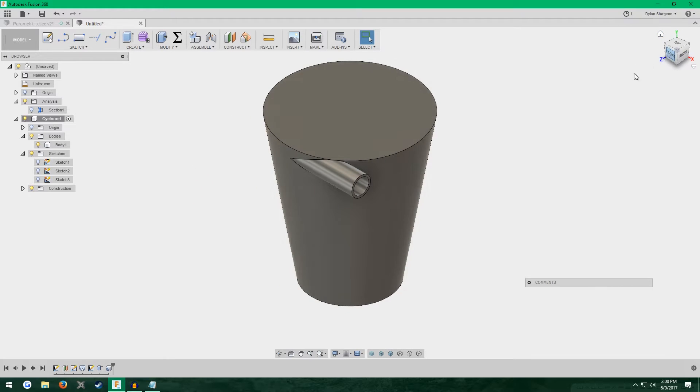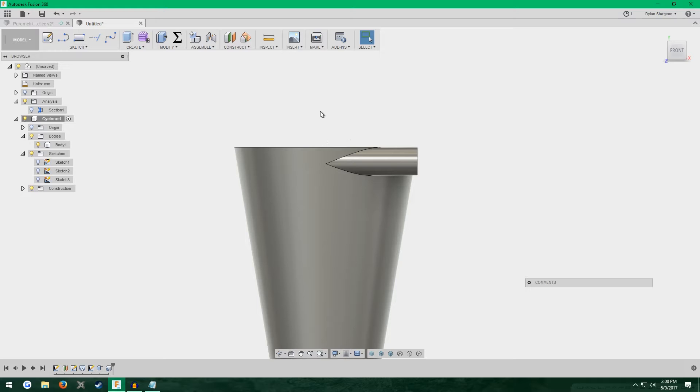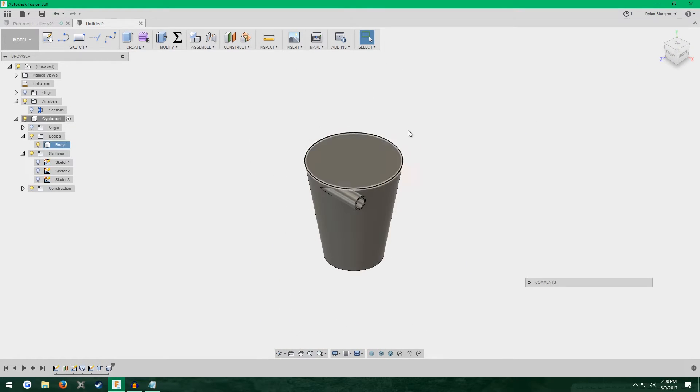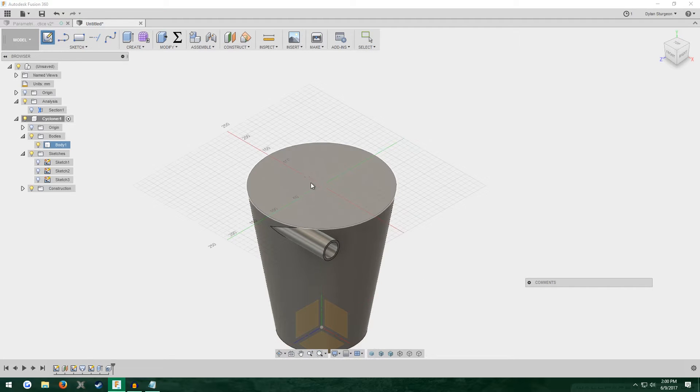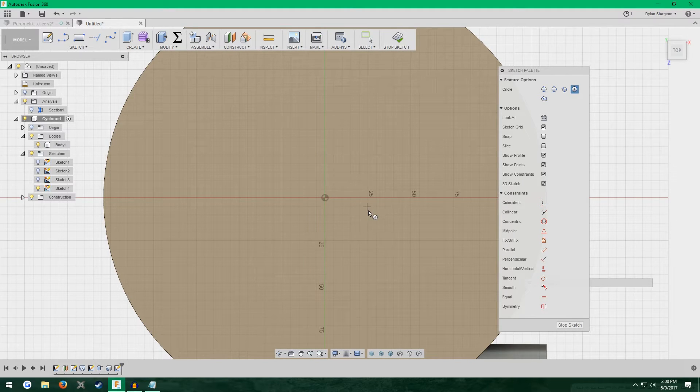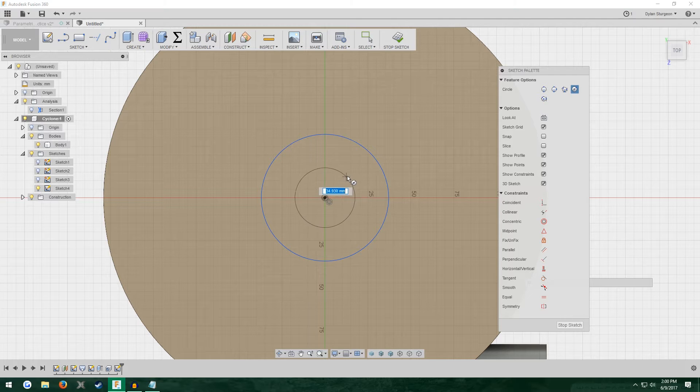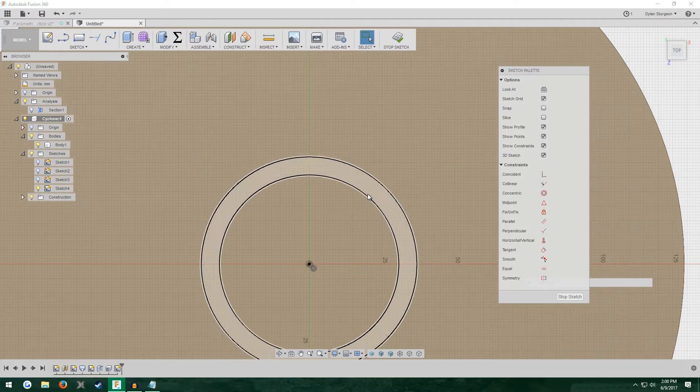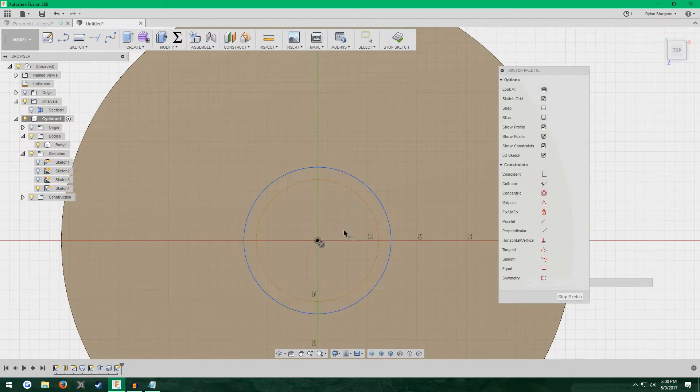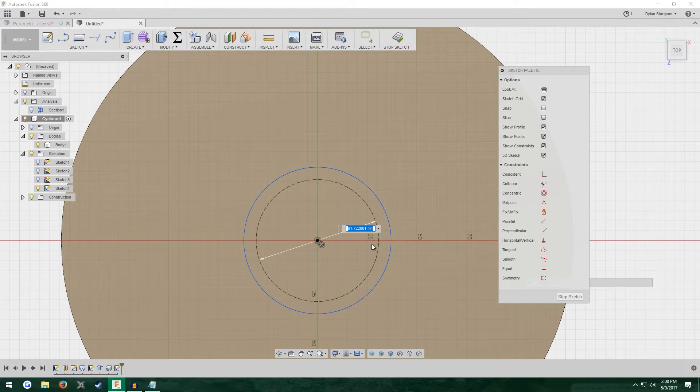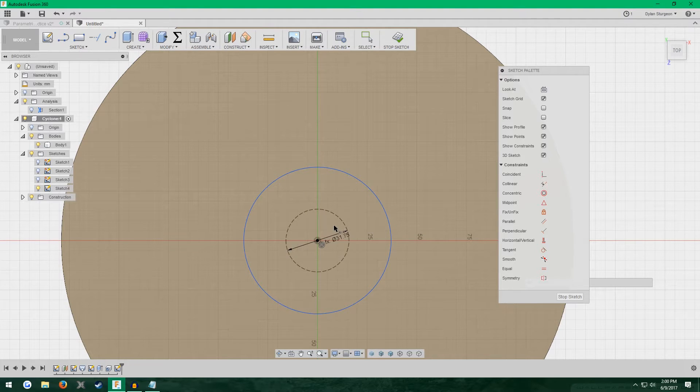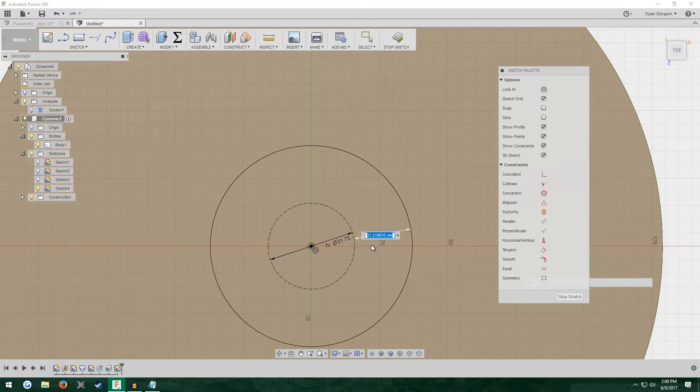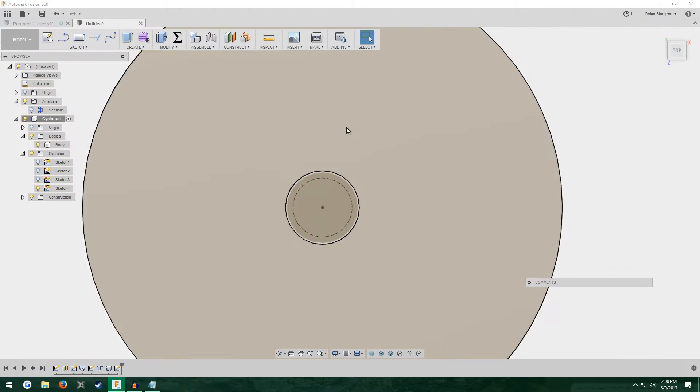Next, I'm going to make a tube coming at the top for our vacuum or dust collector. Sketch, click the top of the separator. Two circles again, right on the origin point. Inner one is construction. Give it the hose diameter and then wall thickness between the two. Stop sketch.